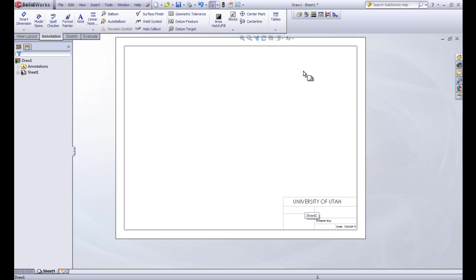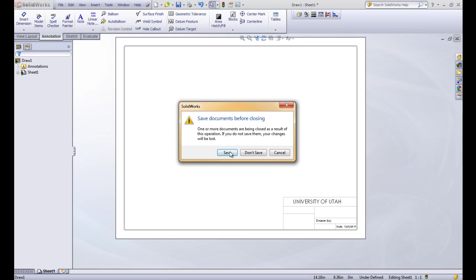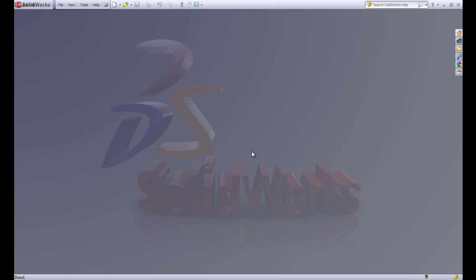So now we've saved it and we're done with this. And let's hit the X button to get out of this. And we don't need to save the sheet or the drawing because we've just saved the title block. We don't have anything on this sheet. So let's click Don't Save.